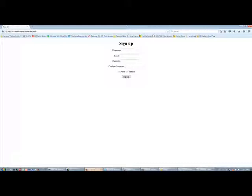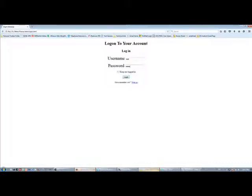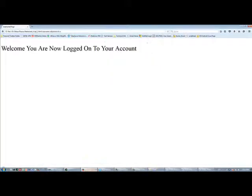From the sign up page, if you go back to the main page and type your username and password, though it is without validation because you are not getting linked to a database, it is going to allow you to login and the message will appear. It says, welcome, you are now logged on to your account.